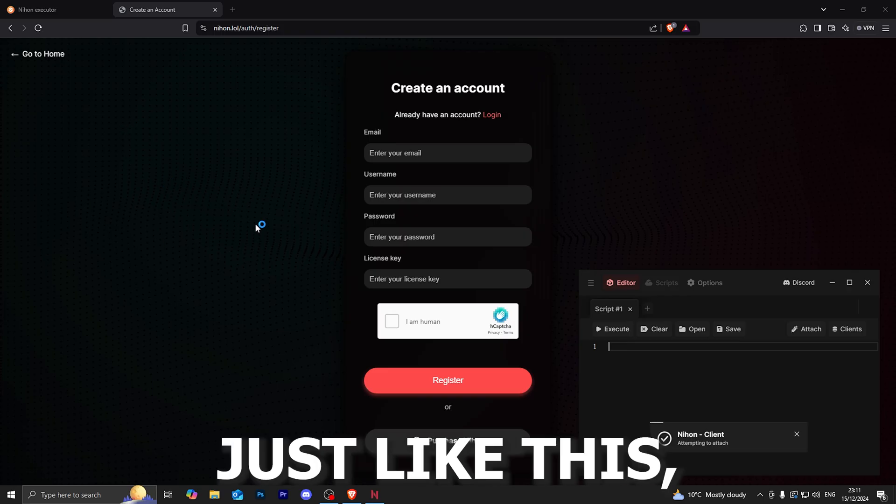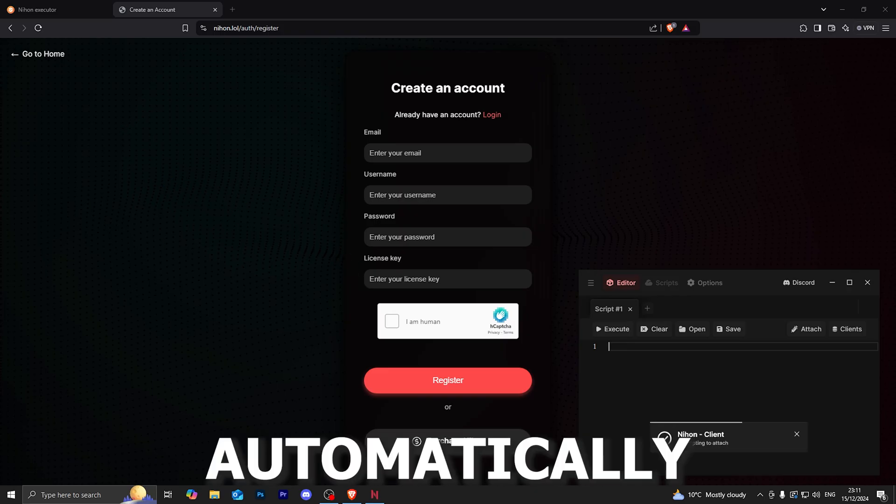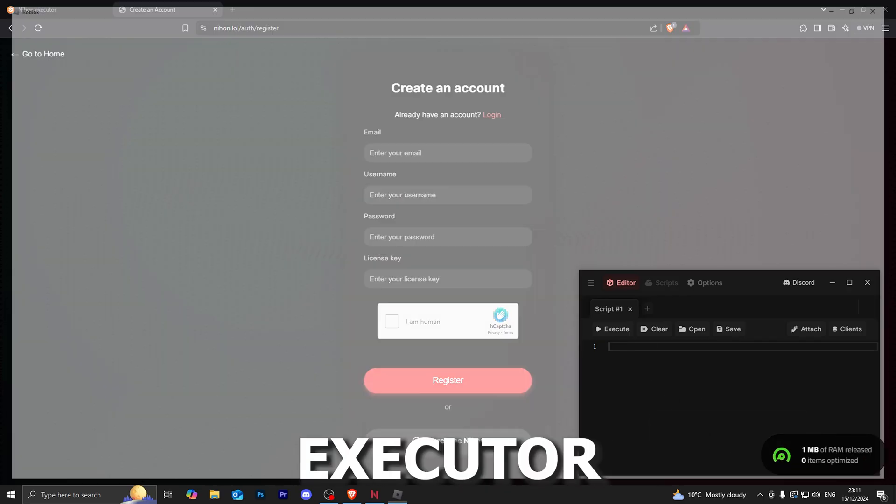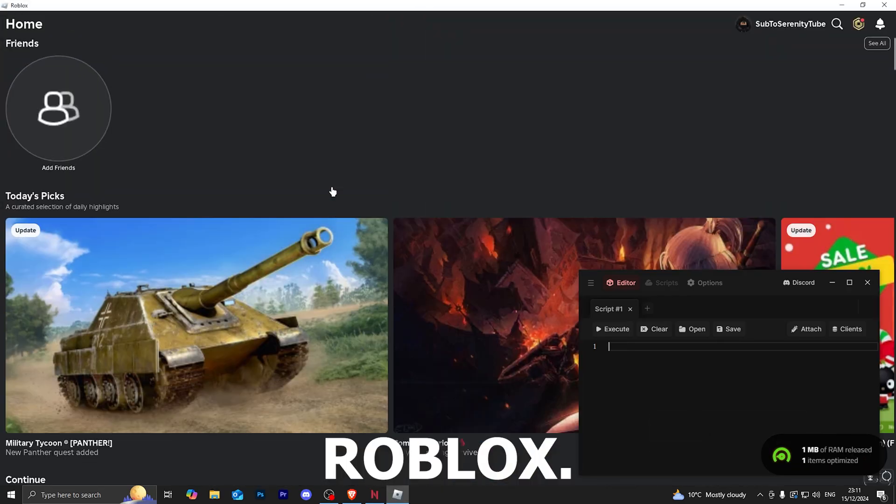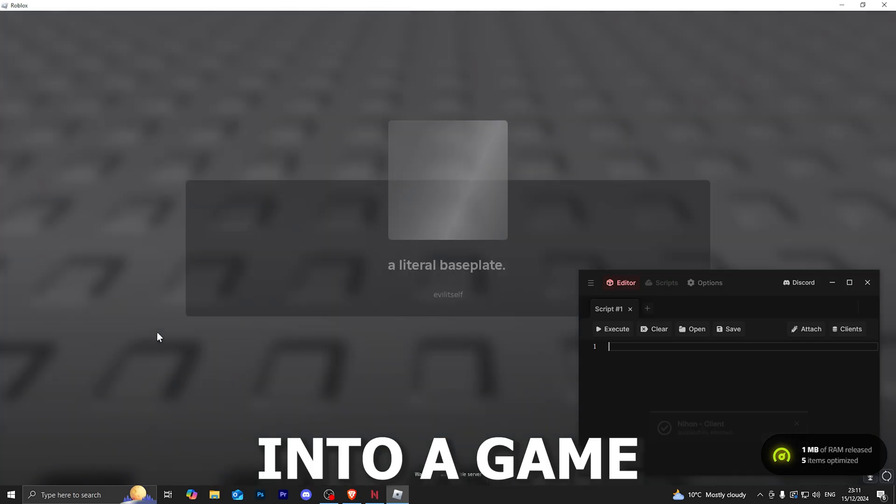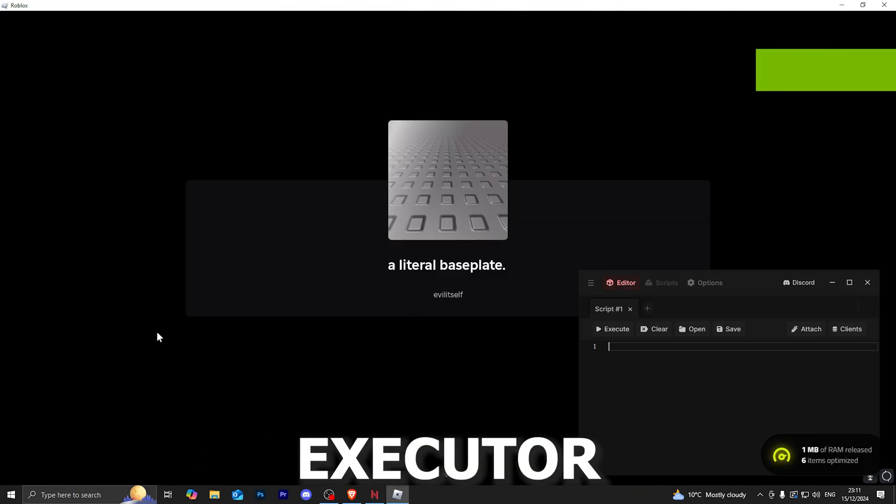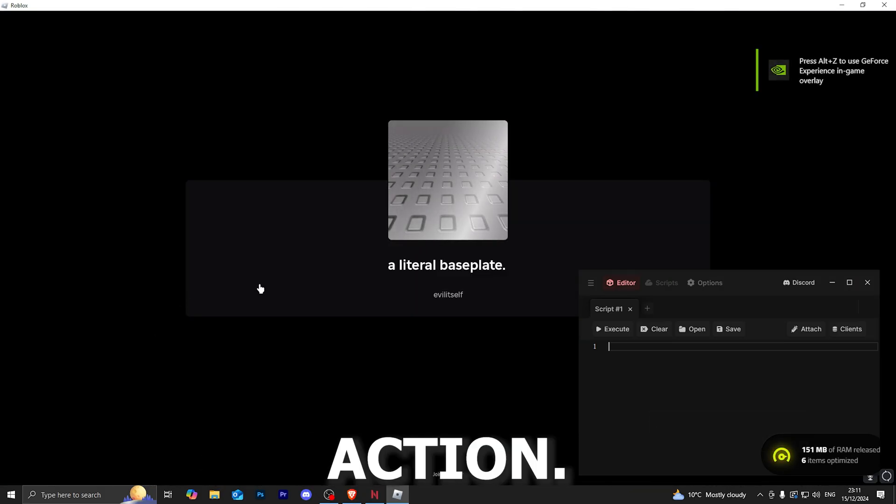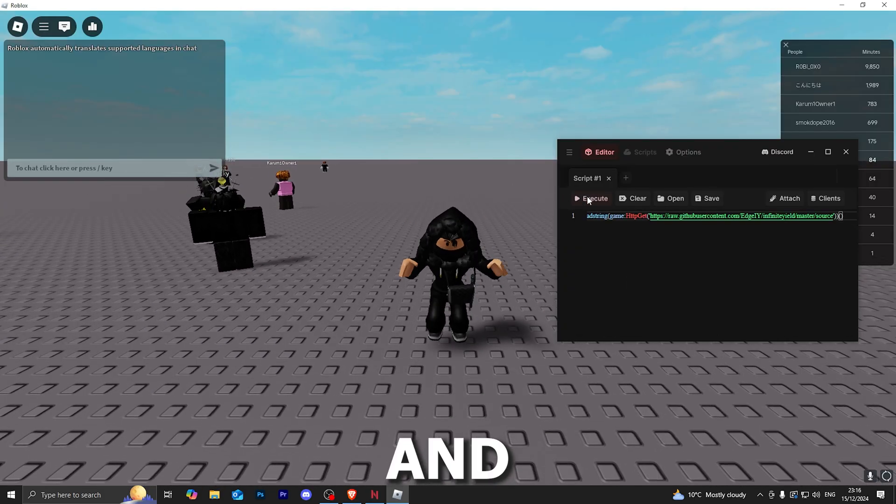Just like this, and it will automatically start injecting the executor into Roblox. Let me go ahead and actually jump into a game so I can show you this executor in action. All right, here we go.